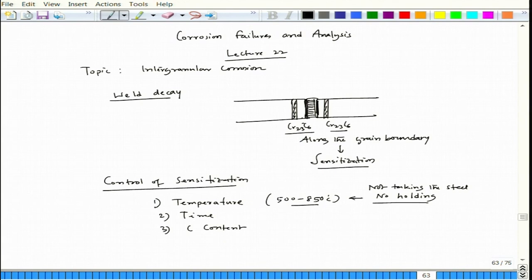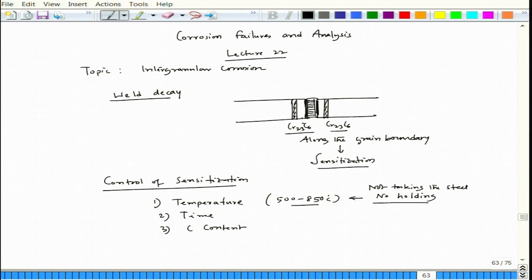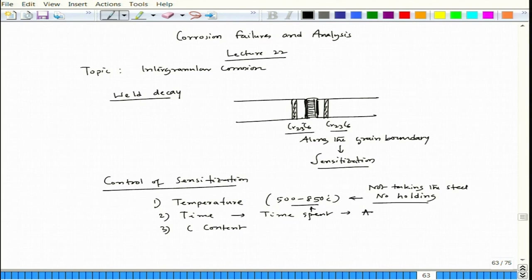Sometimes you have to take stainless steel to high temperature — one possibility is welding. When you do welding, instead of using fasteners you have to weld the component. When you do that and take it through the sensitization temperature zone, you must make sure the time of retention in that temperature range is as small as possible.